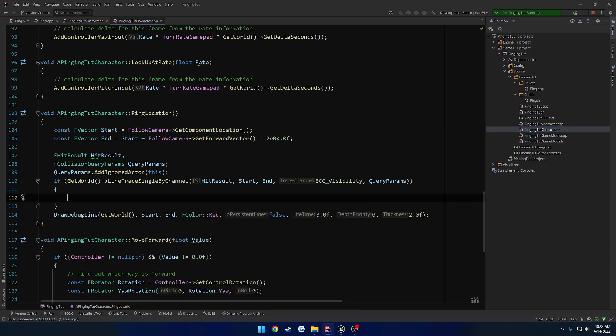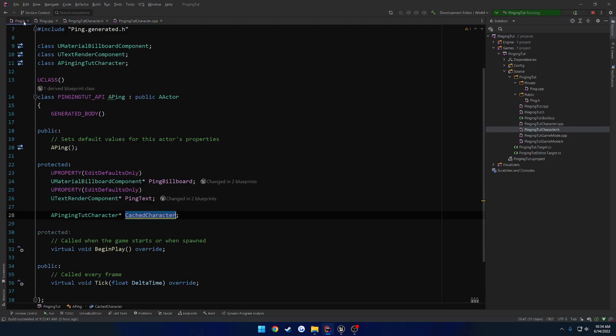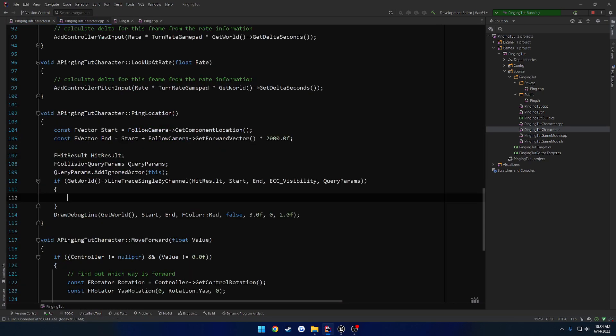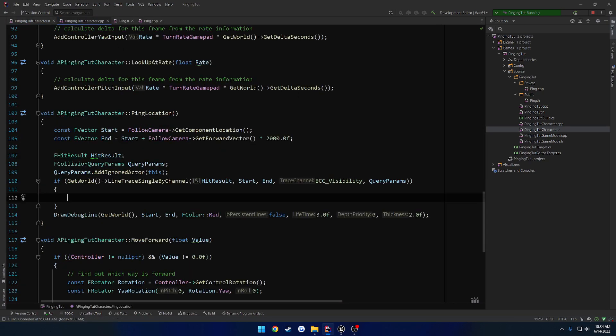So here's kind of where we want to adjust our ping location. However, we don't have access to our ping class because we don't have one. So my idea behind it is when our character is created, I want it to create a simple ping actor that will be used for this whole system.